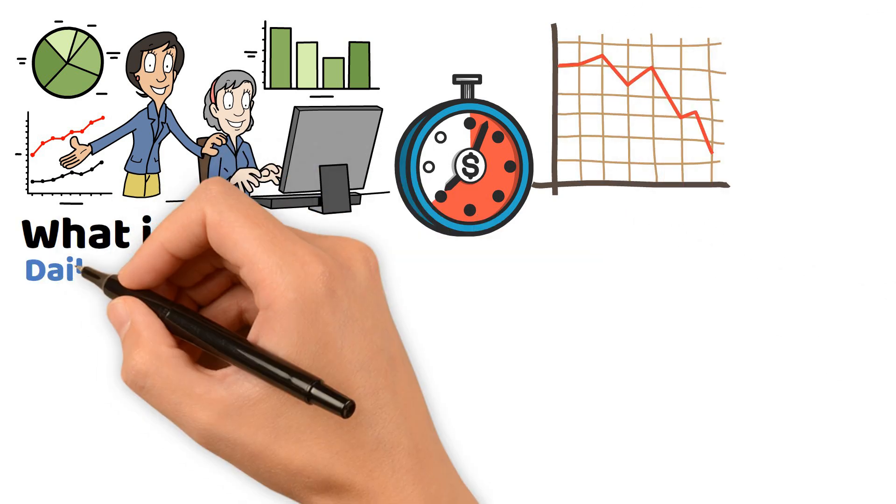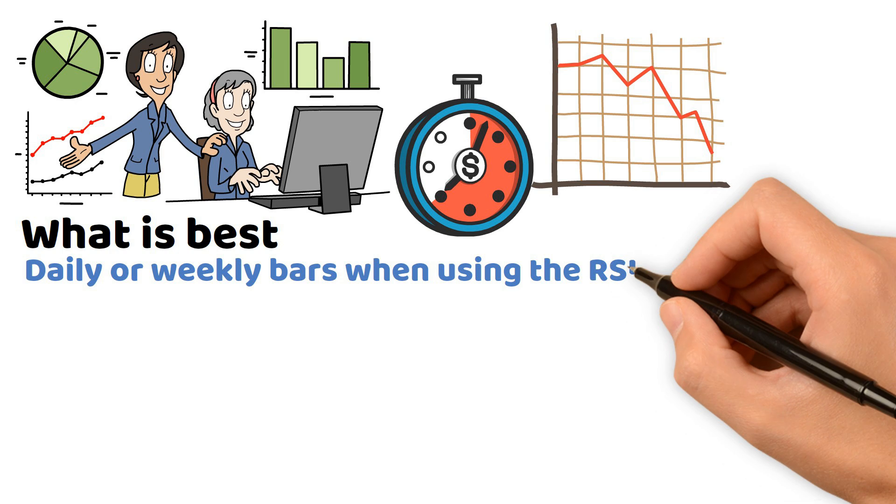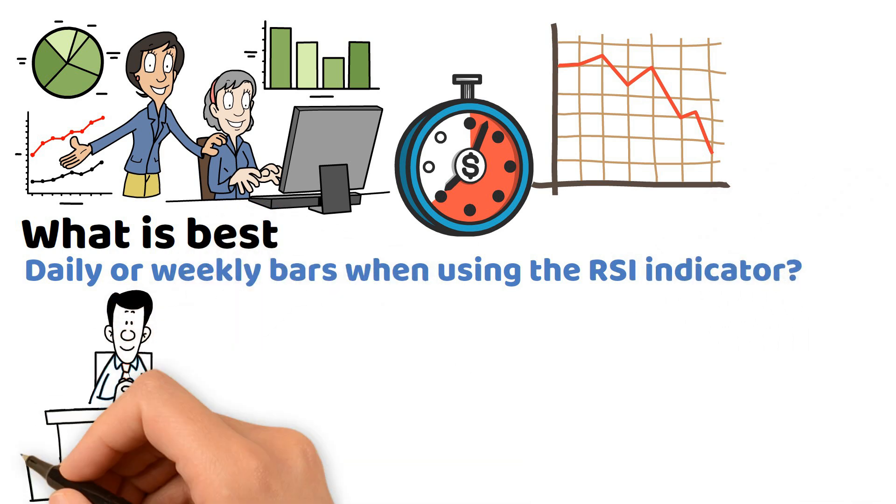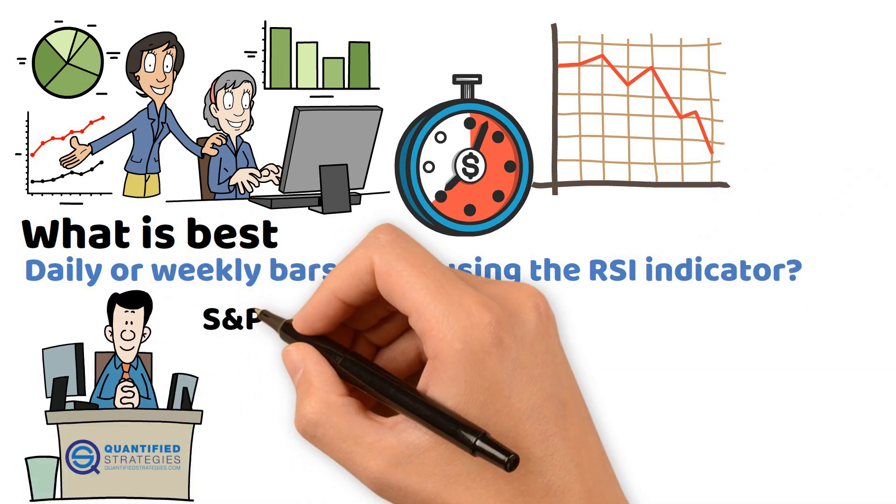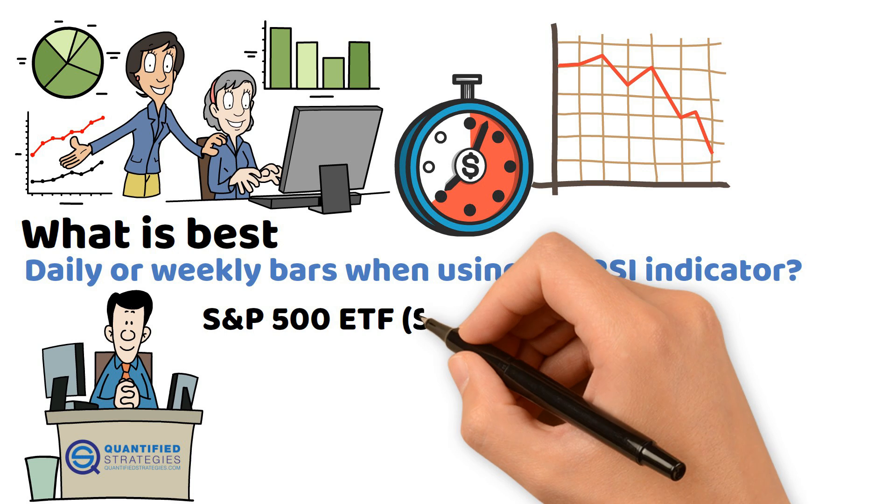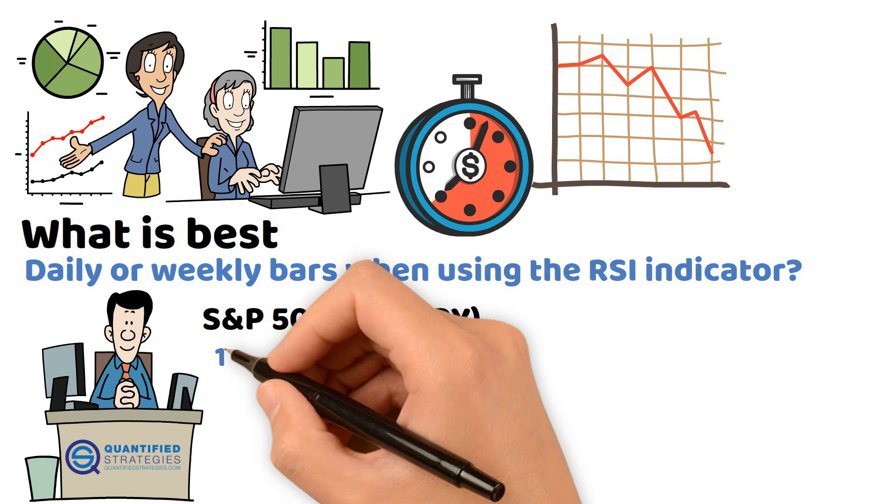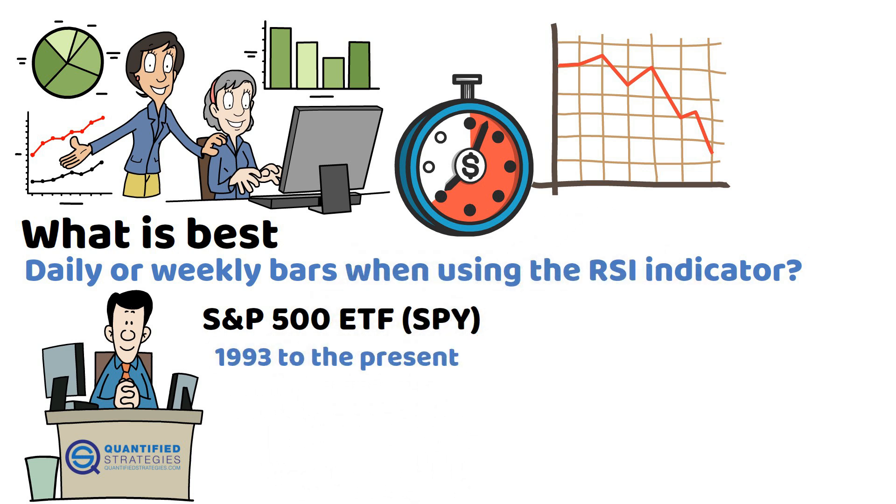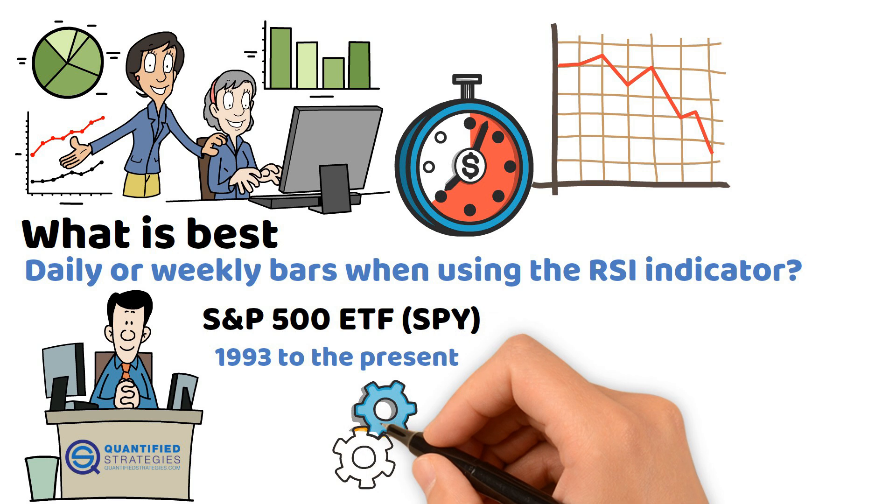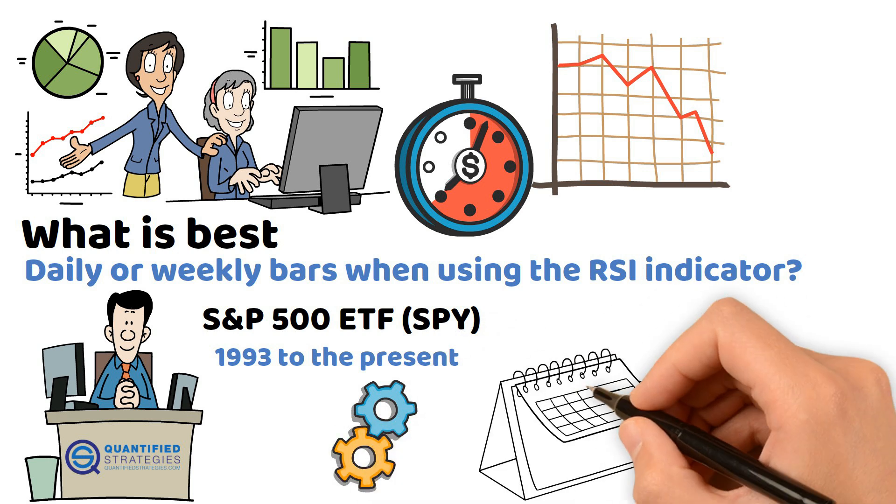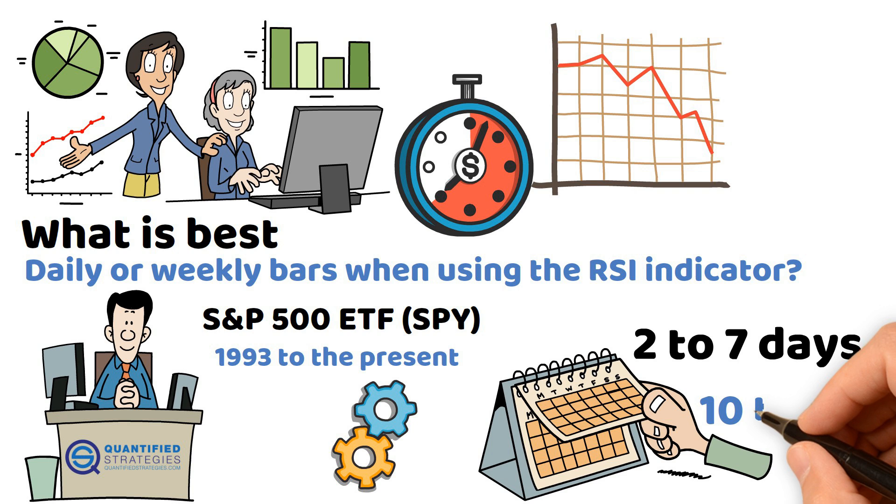What is best, daily or weekly bars when using the RSI indicator? We conducted a comprehensive backtest on the S&P 500 ETF SPY from its inception in 1993 to the present. We optimized RSI settings by adjusting the lookback period between 2 to 7 days and entry or exit thresholds ranging from 10 to 90.